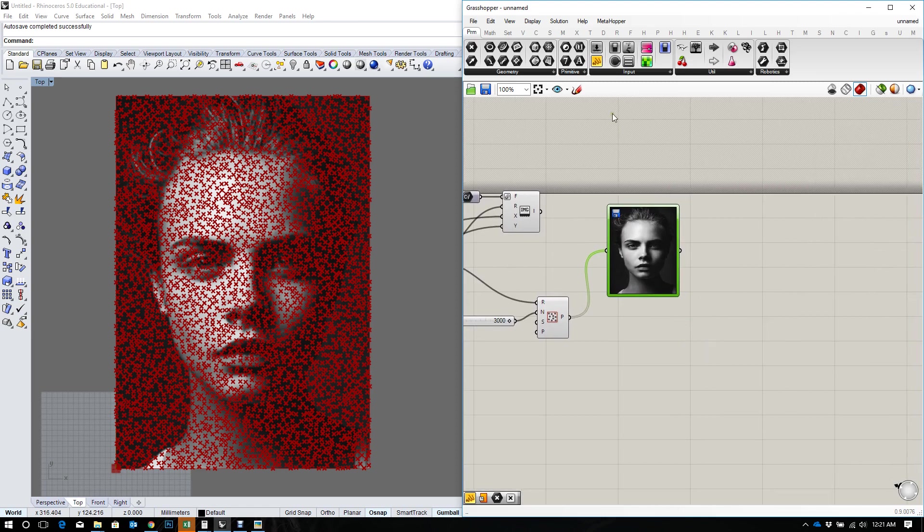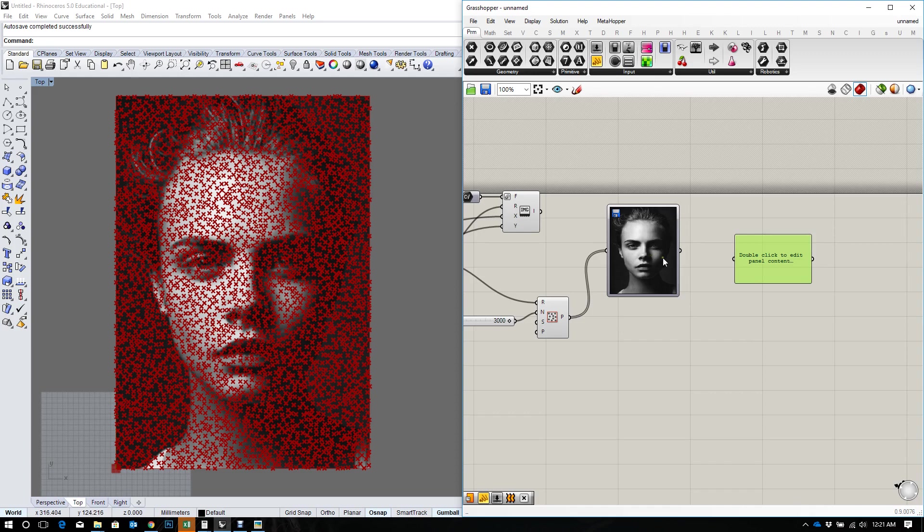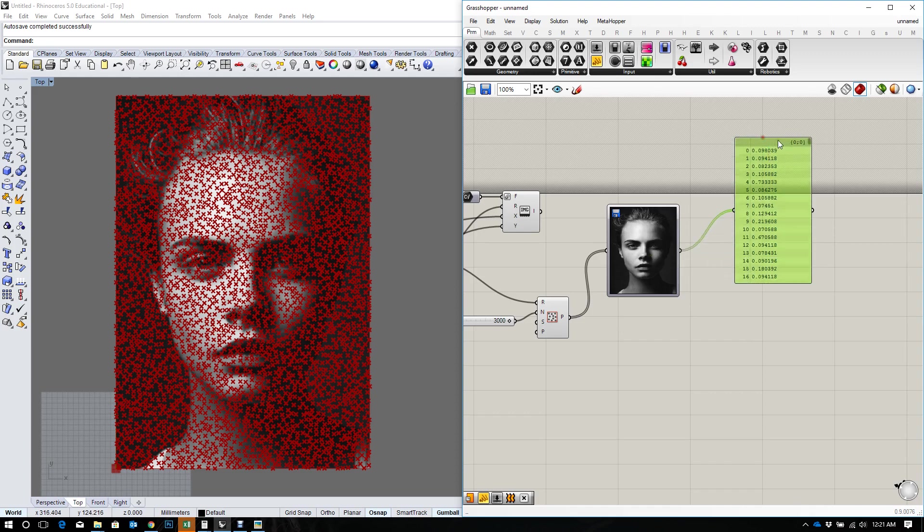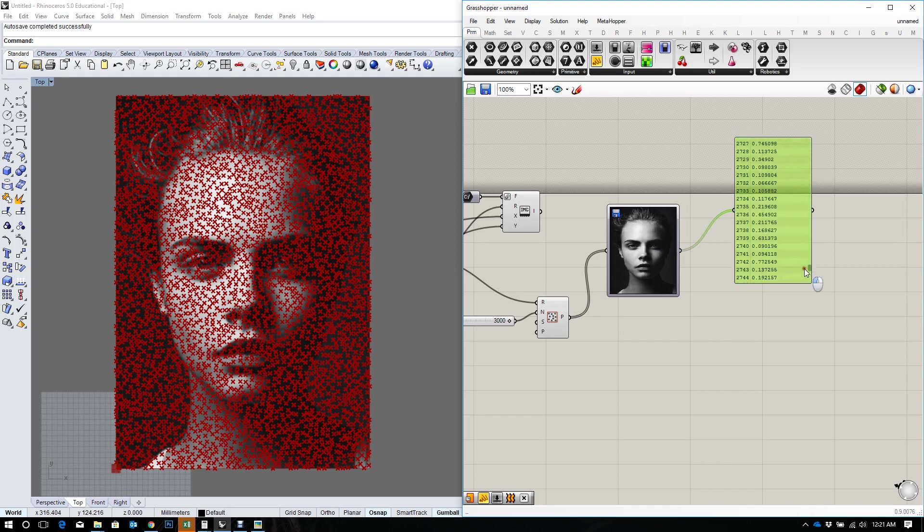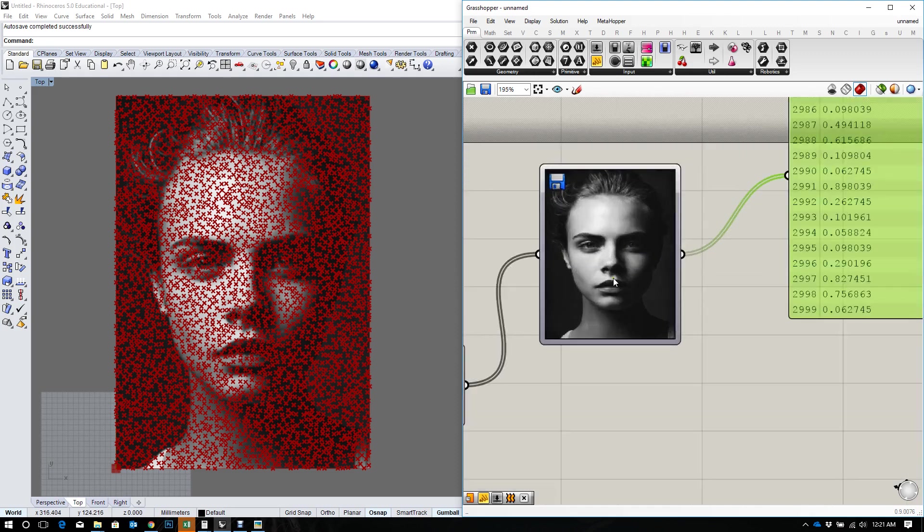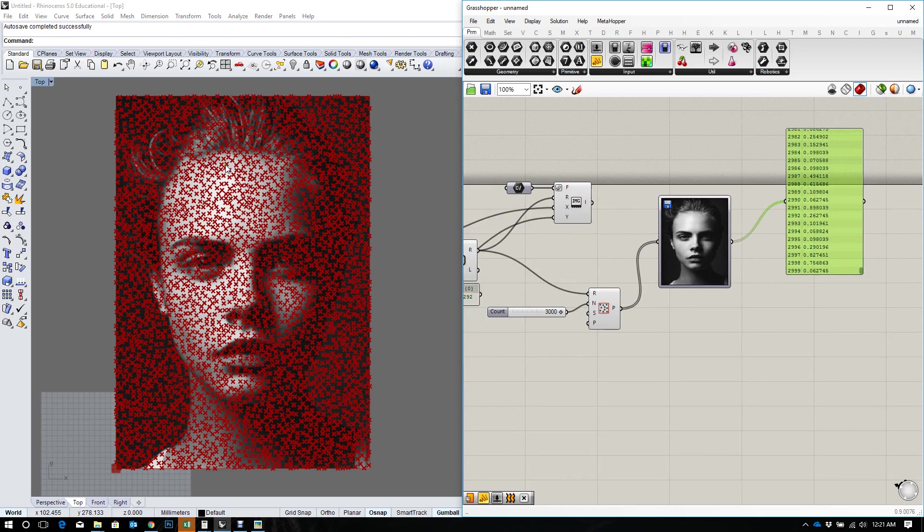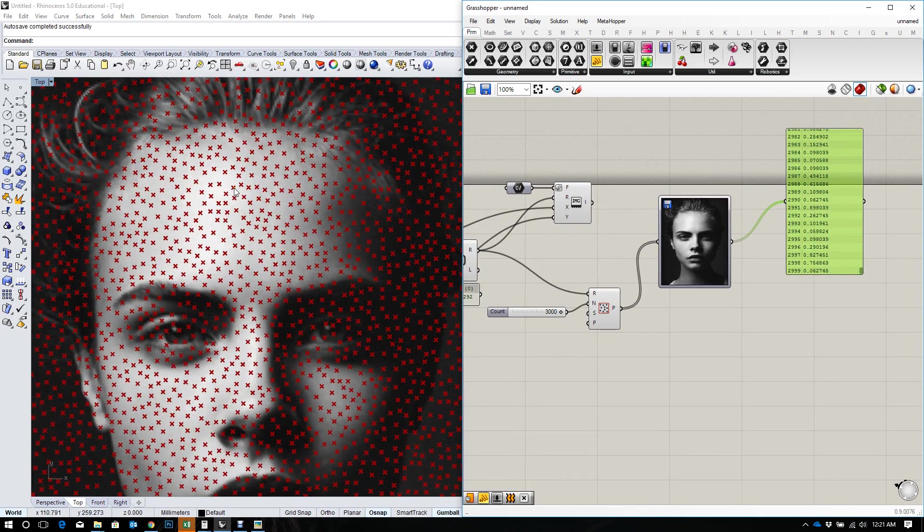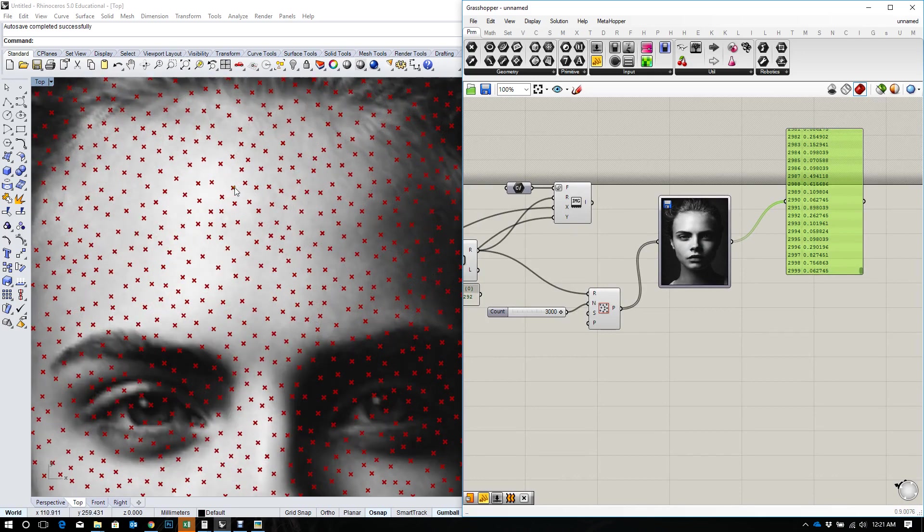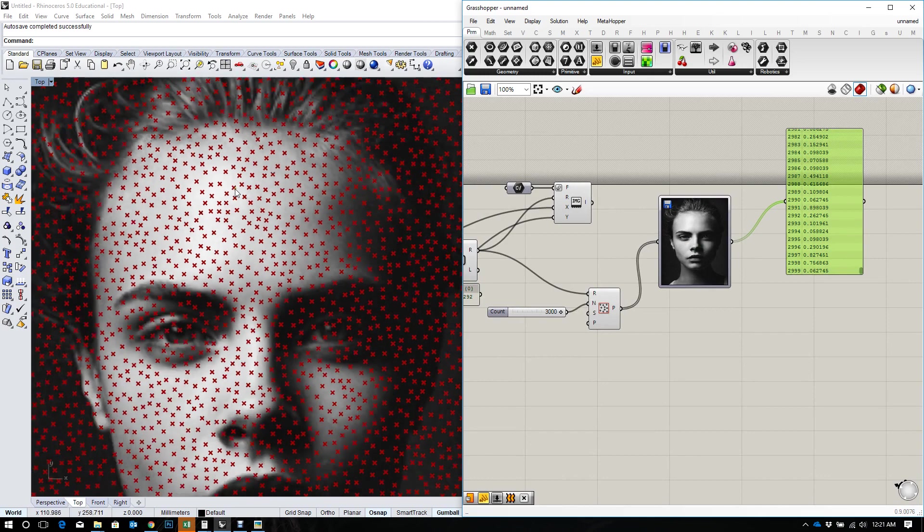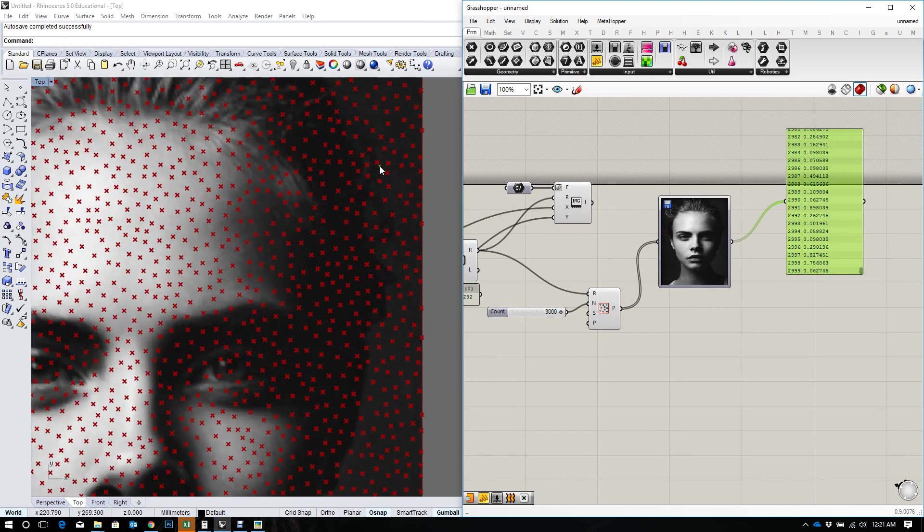And now that I have my image sampler feeding me some information, let's take a look at what it's given. So it's a series of numbers that defines the brightness of this image at every given point. So the brightest points would be closer to one and the darkest points would be closer to zero.